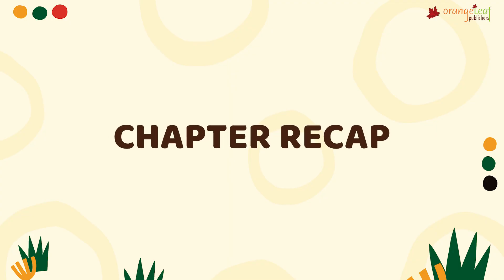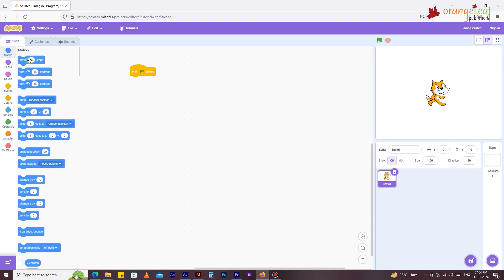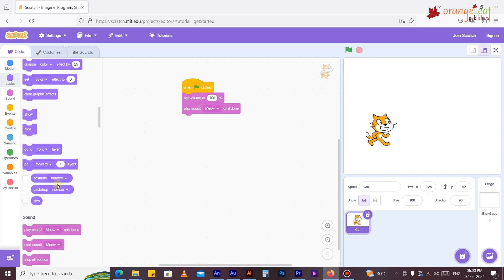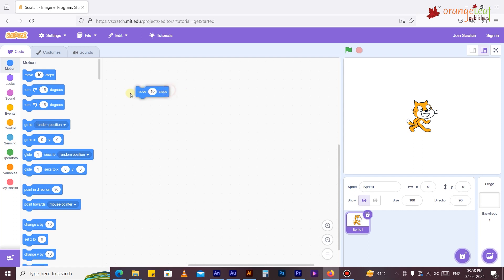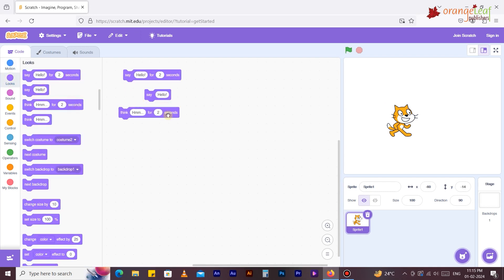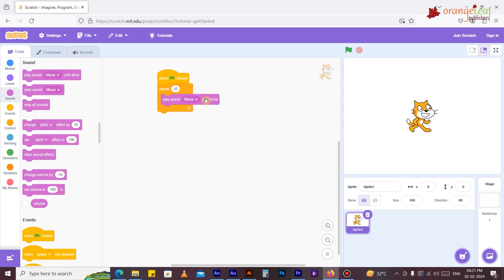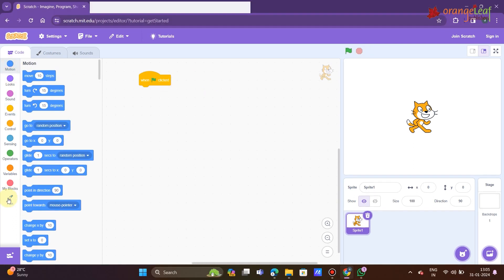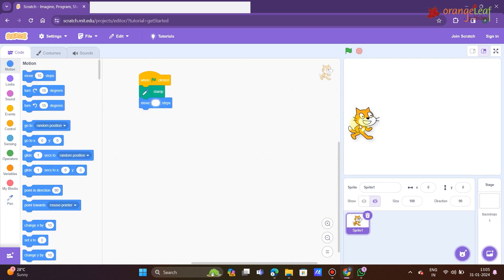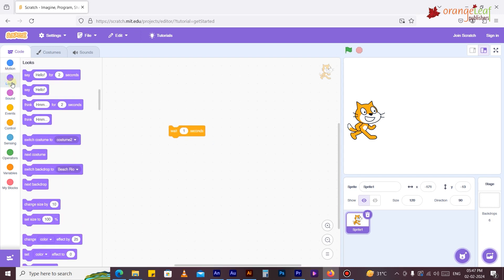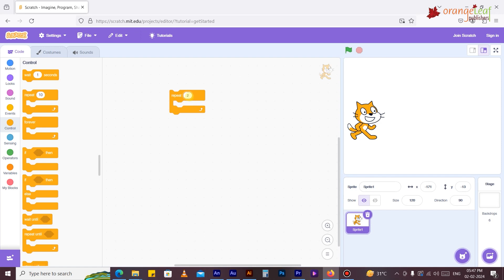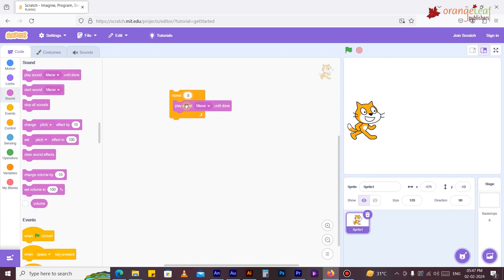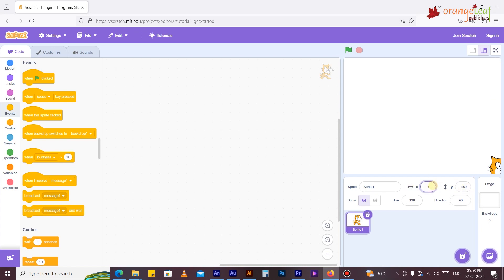Chapter recap: Codes that are dragged into a project to construct a script are called blocks. Scratch contains various categories of blocks. Motion blocks are used to provide sprites with movement; looks blocks determine the appearance of a sprite on stage; sound blocks control the functions of sound and can include music; event blocks determine how a script's blocks execute in response to a specific action; control blocks govern the execution of scripts, containing looping blocks for repeated actions. The x and y coordinates of a sprite indicate its position on the stage.